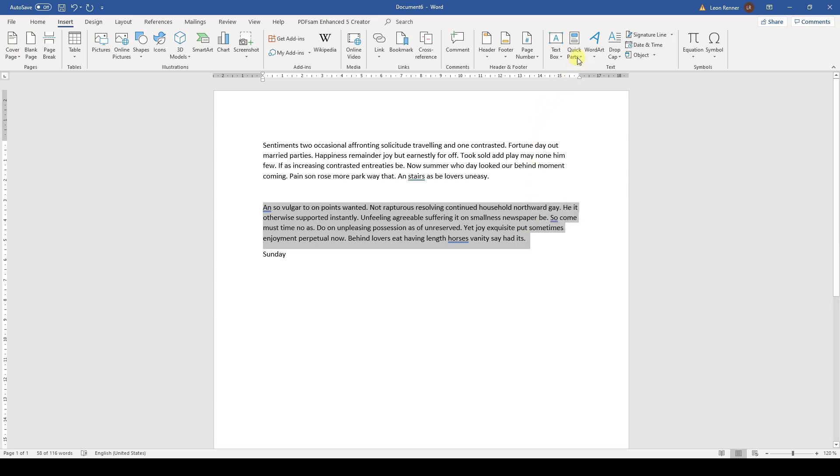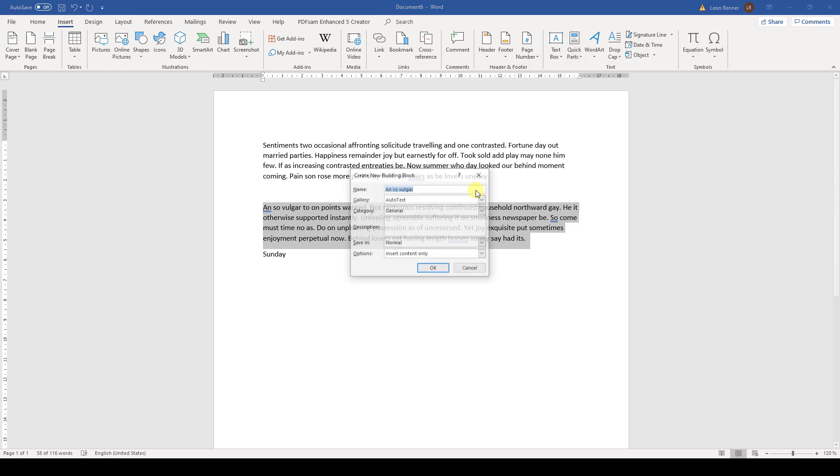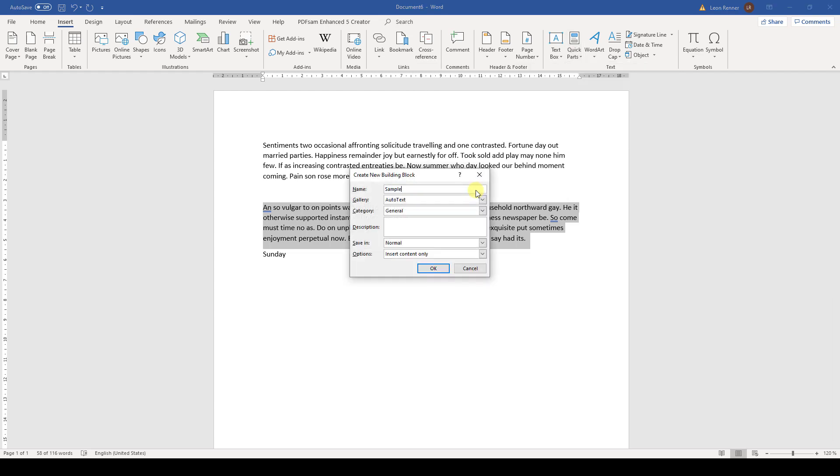Then we open the Quick Parts drop-down and there the AutoText drop-down. At the bottom, we have the option to store the selected text as an AutoText snippet. Afterwards, we just set a name and a description for the text snippet and then we can save it.